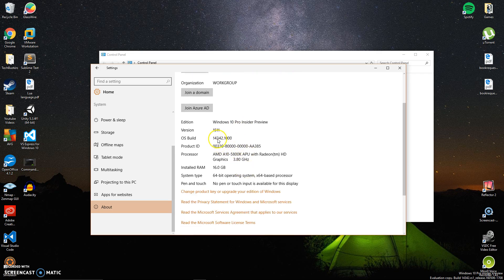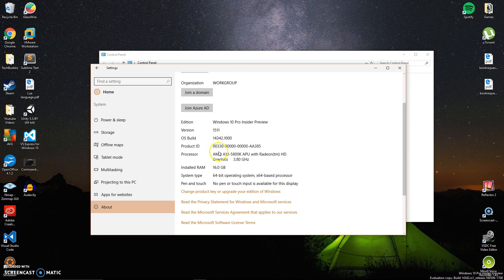Here's your OS build - this one's 14342, and that's obviously a newer version than 14316. You can see right here it's Windows 10 Pro Insider Preview.